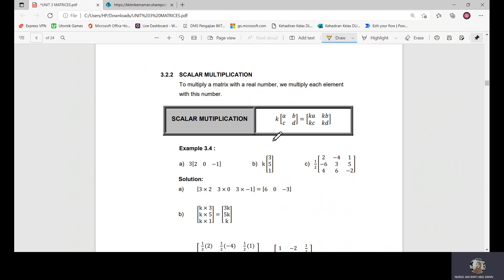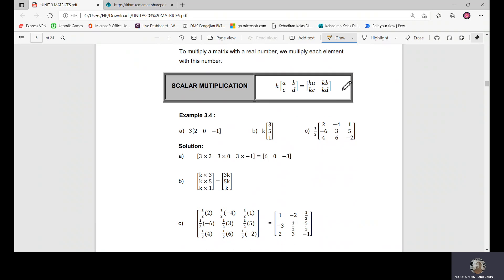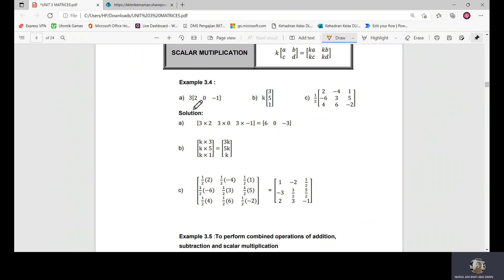The next operation is scalar multiplication. This is when you have a scalar value — for example k — that you want to multiply with a matrix. You simply multiply the scalar outside by each element inside the matrix: k times a, k times b, k times c, and k times d. For example, with a row matrix, you multiply three by two, three by zero, and three by negative one.